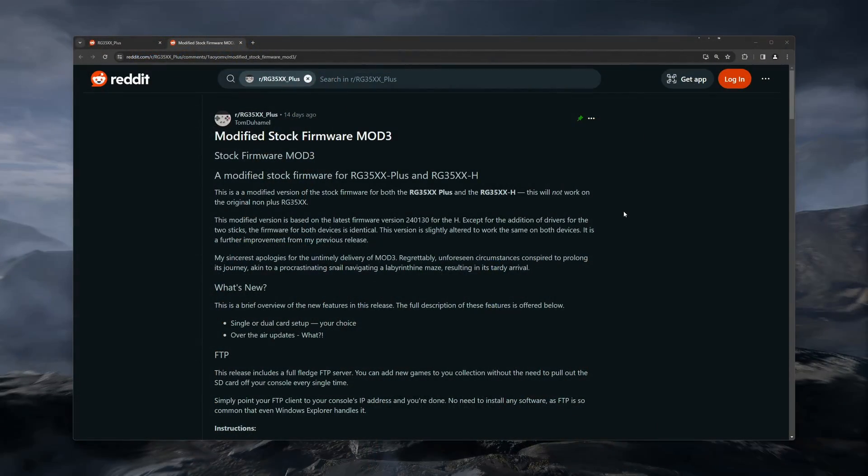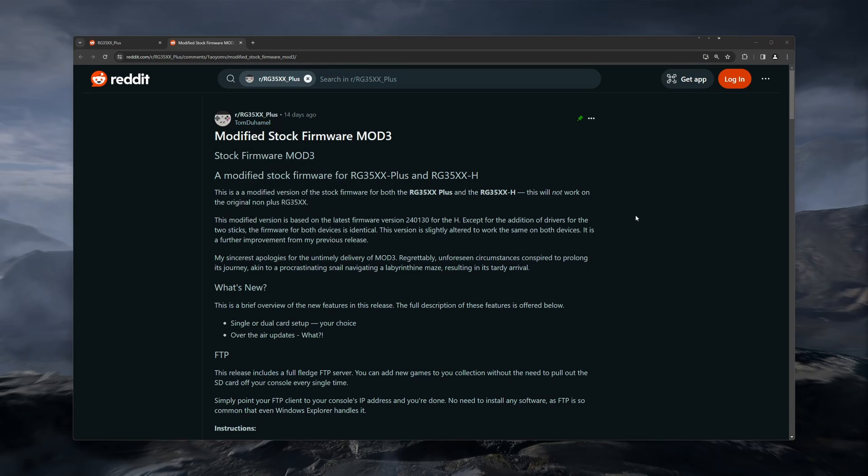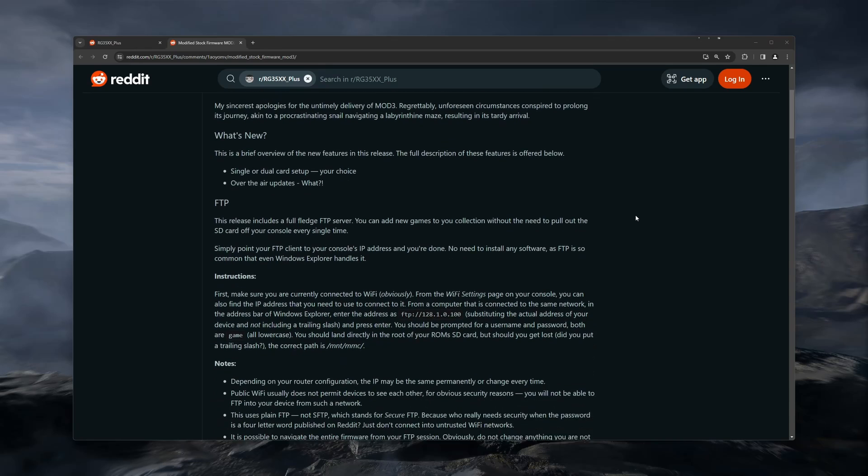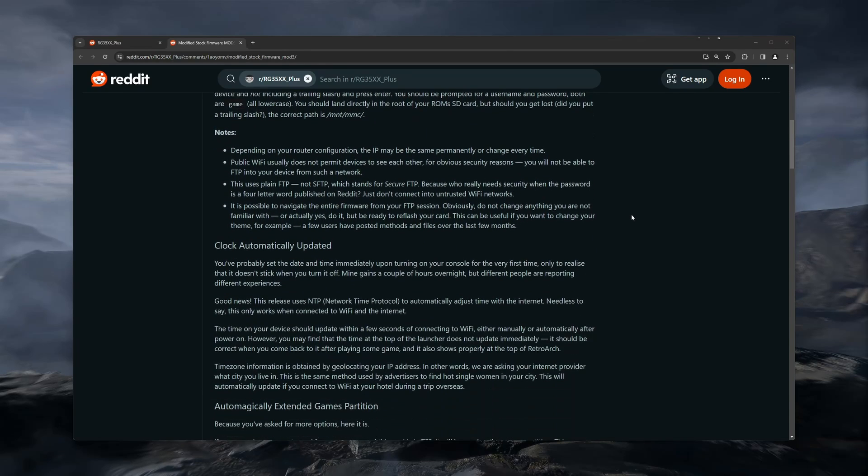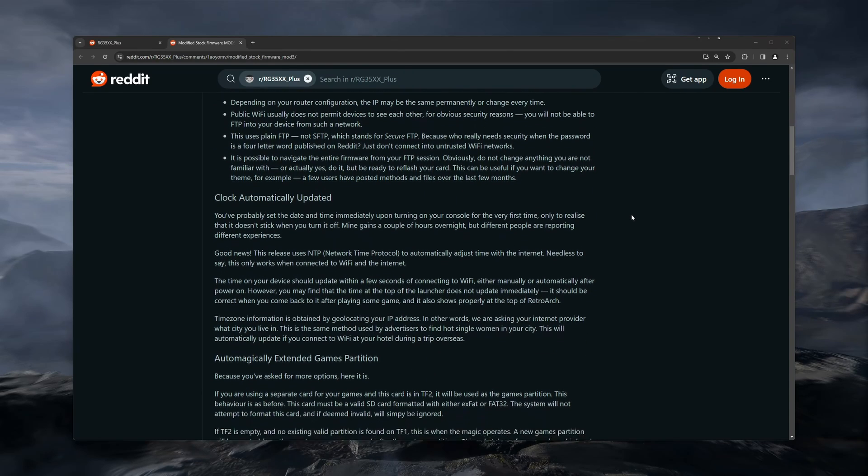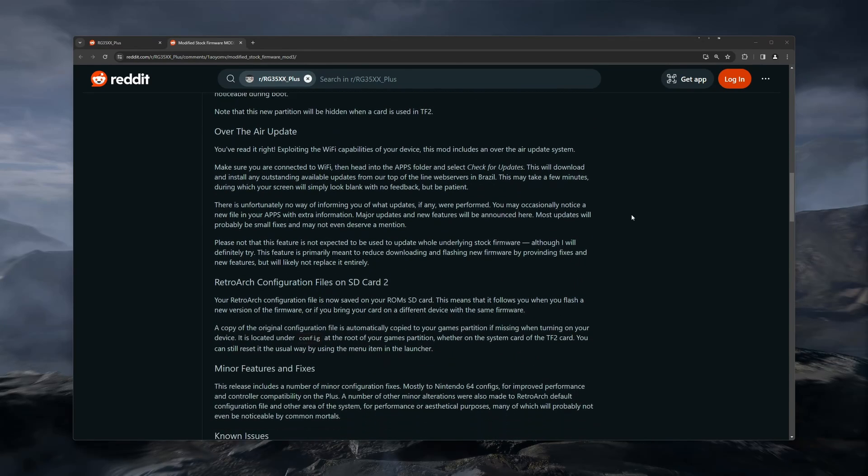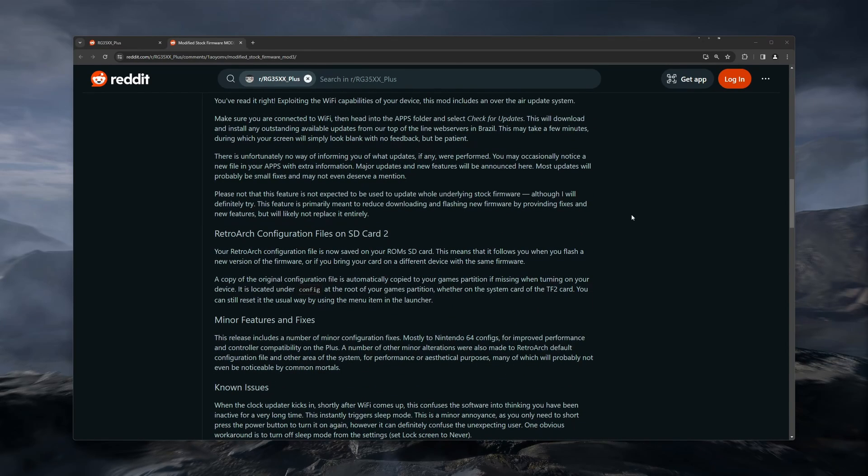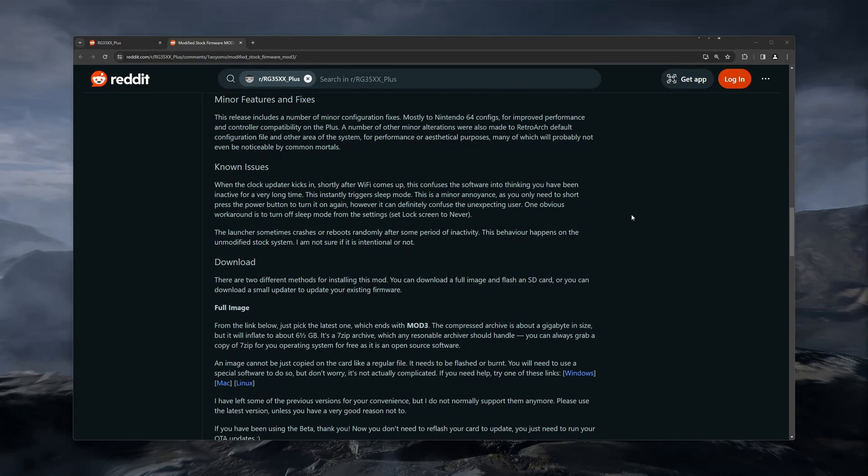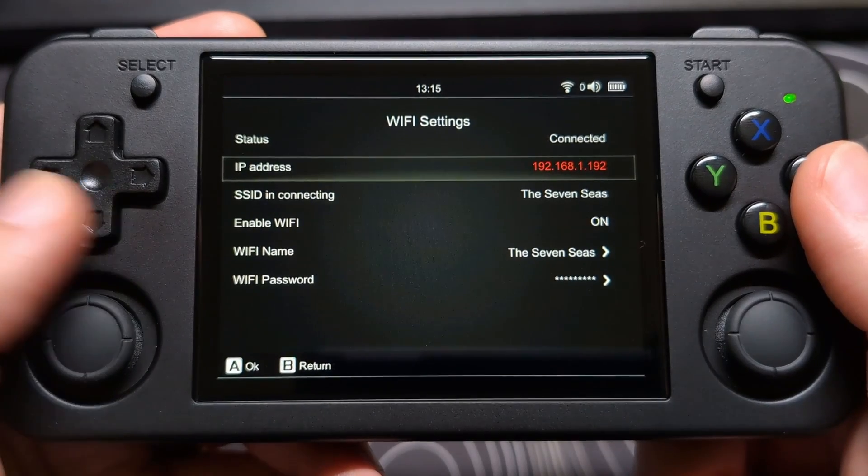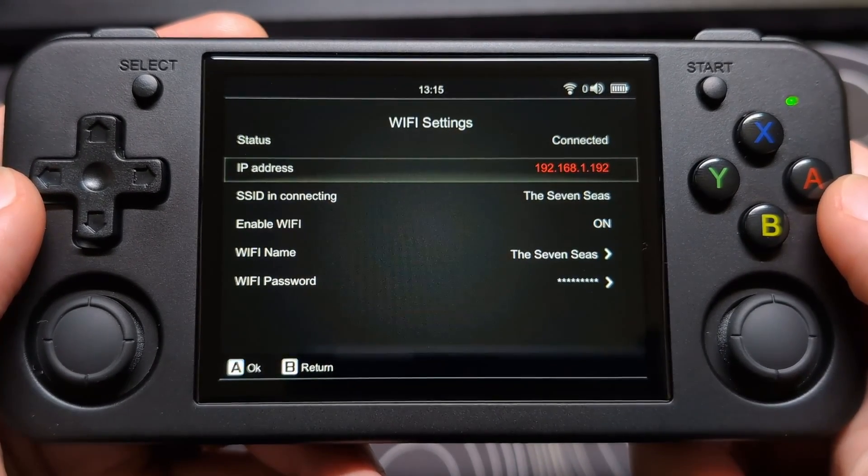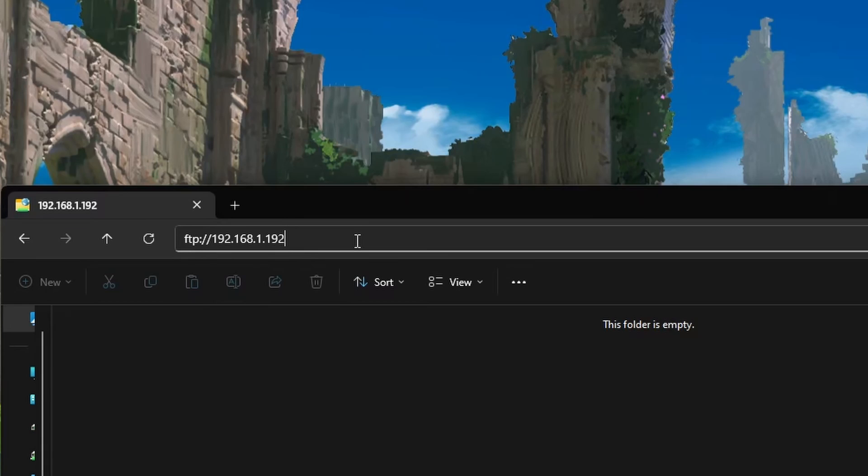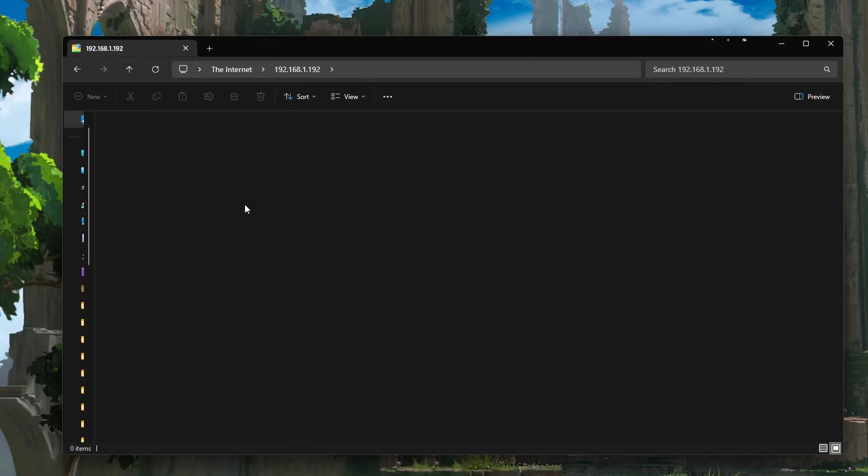The improved version I want to quickly go over is from a Reddit user by the name of Tom Duhamel. I will have a link to his Reddit post and the direct download page in the video description. This is a modded version of the stock firmware, and can be used with the Plus or H model. Some of the added features are the ability to use FTP to access your SD card wirelessly, by simply typing in FTP colon slash slash, then your IP address that shows in your device settings, into your file explorer window on any computer that is on the same network. The username and password, when prompted, are both just the word game.